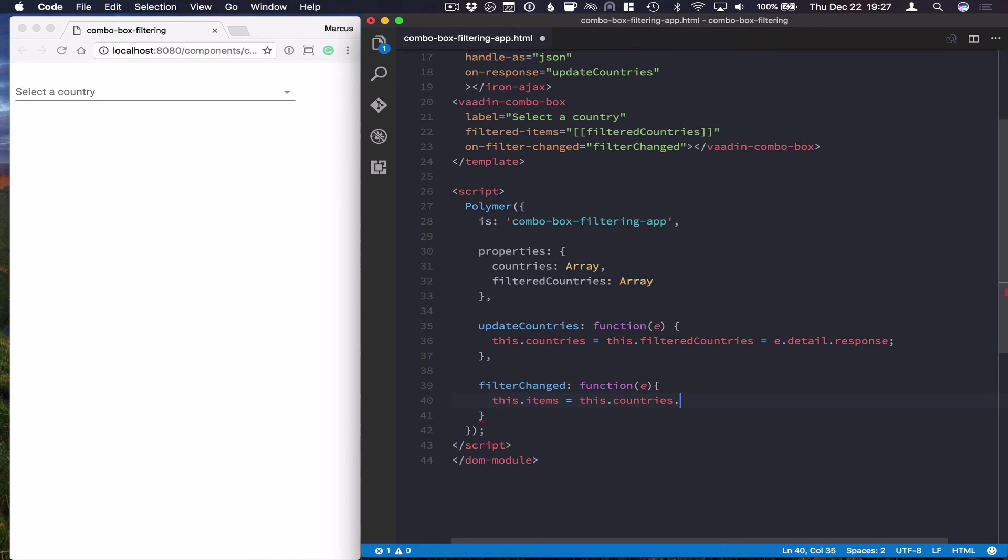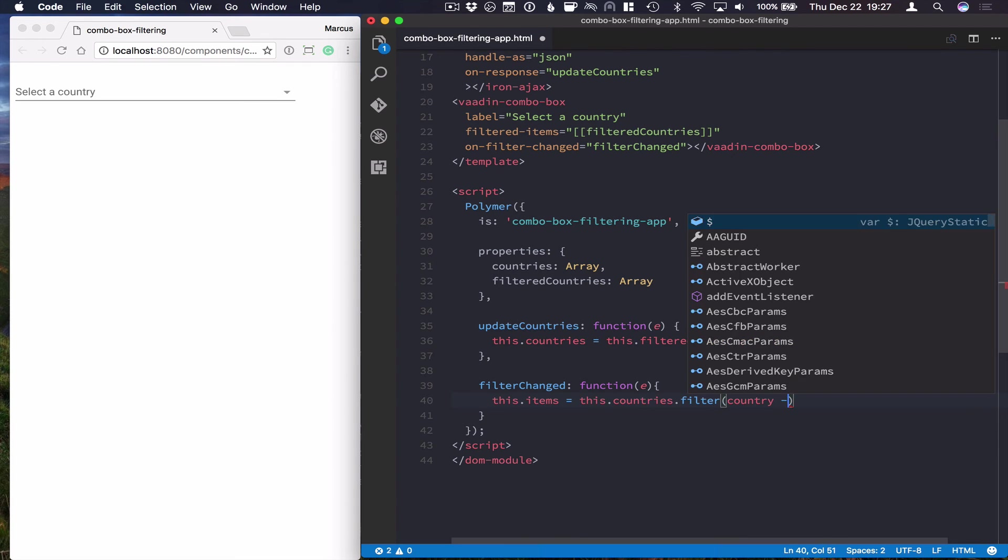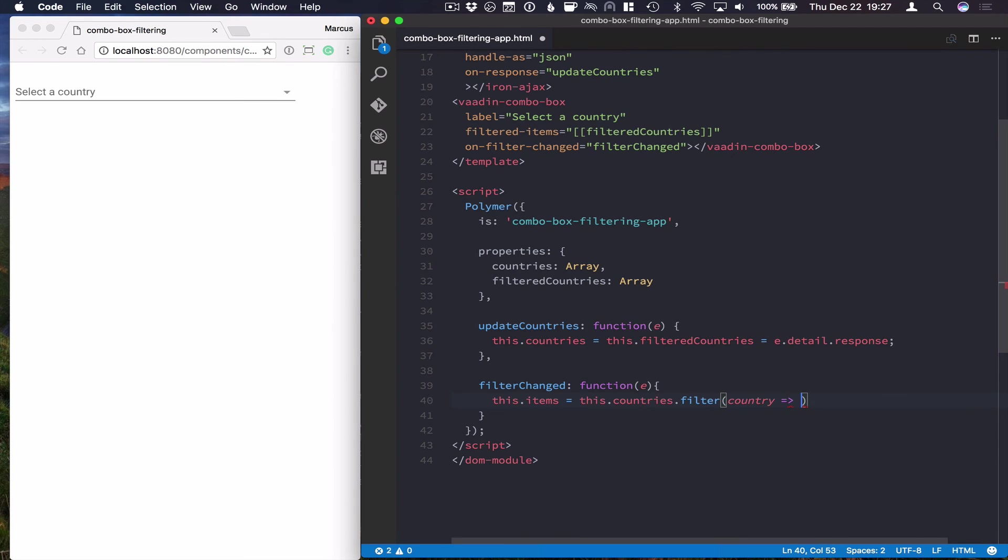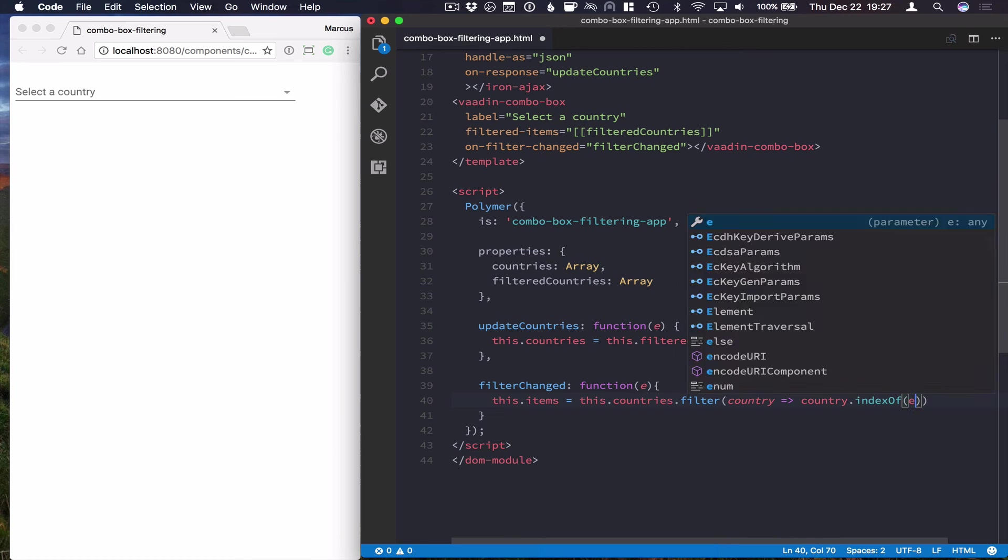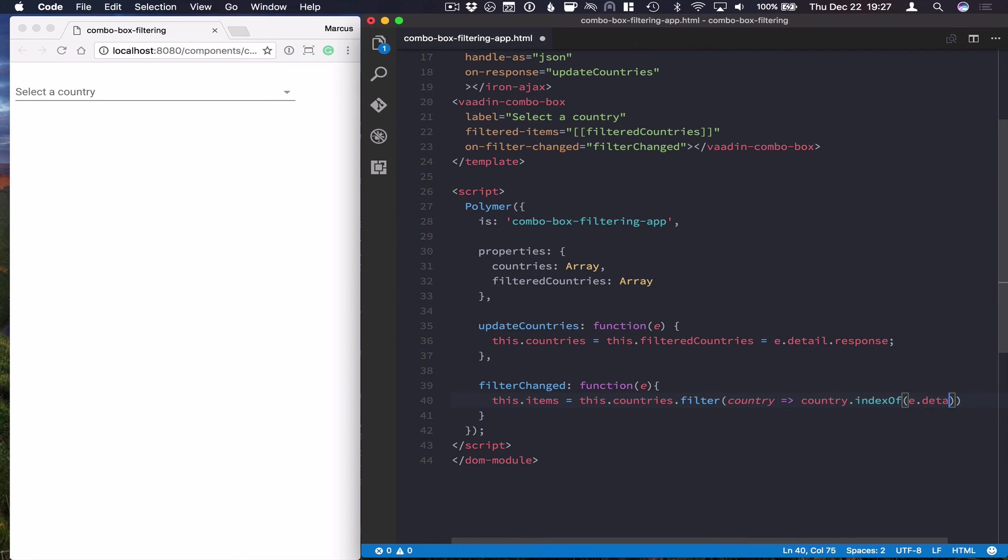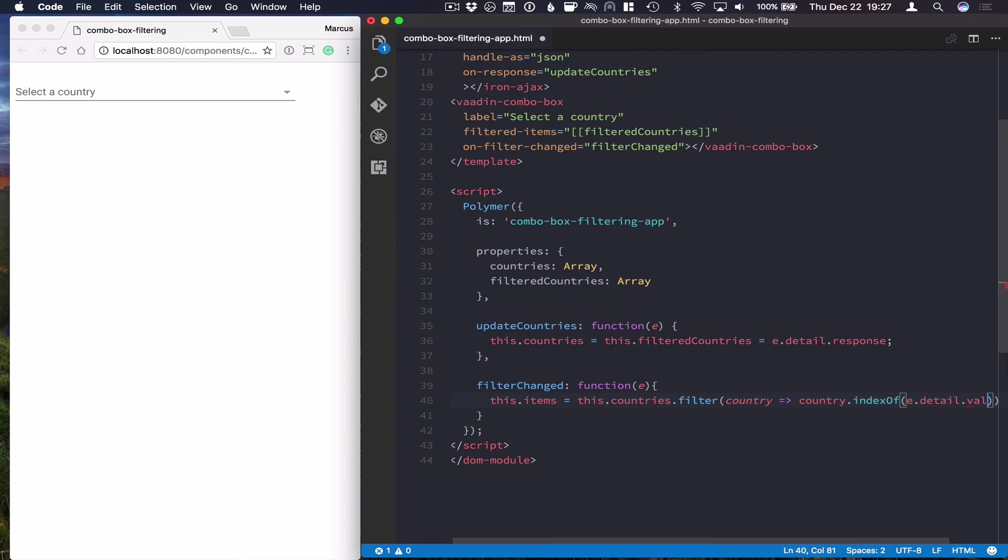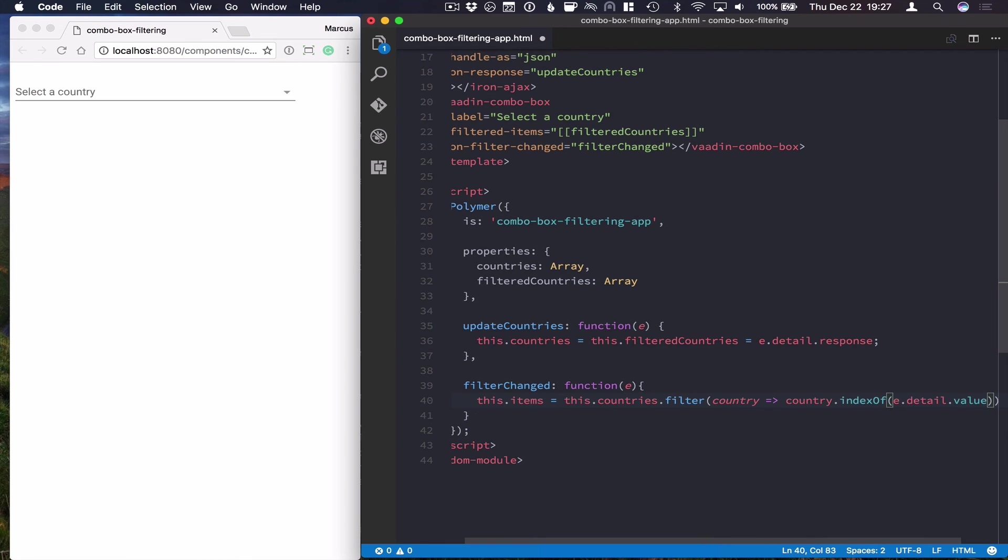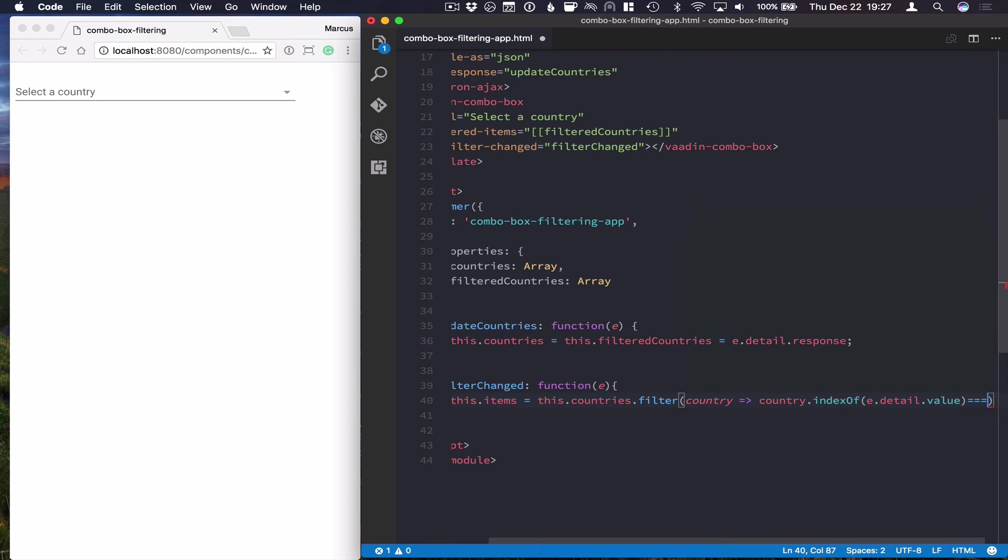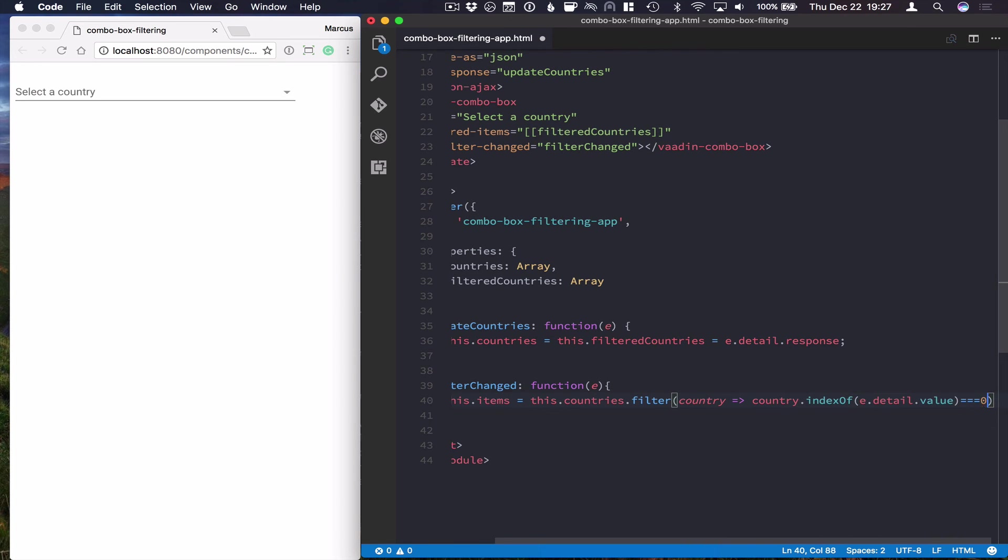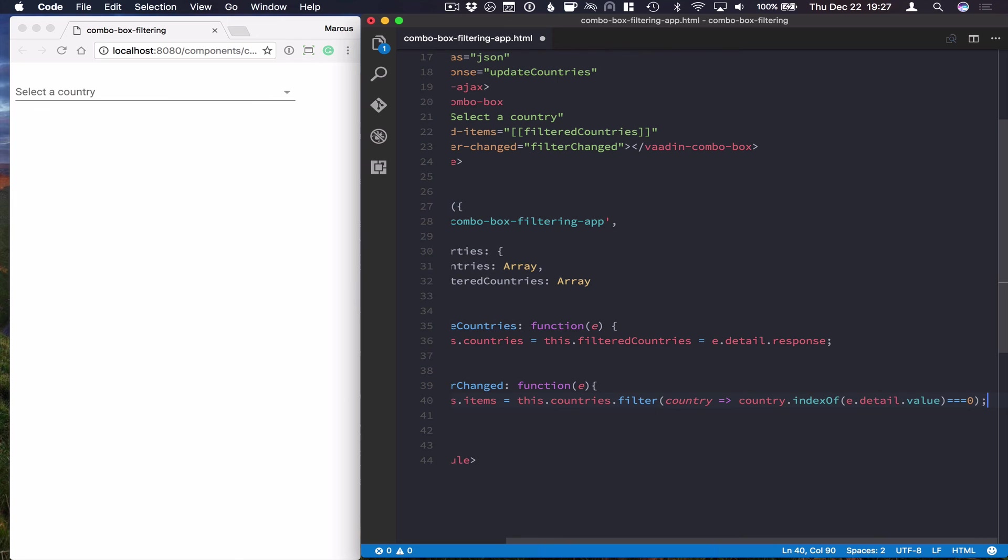So this.items equals this.countries.filter. And we're going to filter on countries and we're going to check if the indexOf the value, the value that was in the detail of the event, is equal to zero. So it basically means that it starts with that.